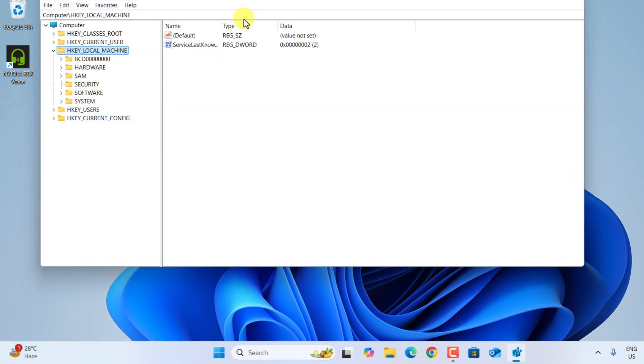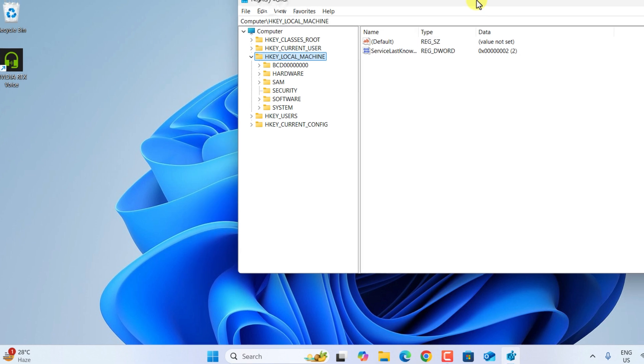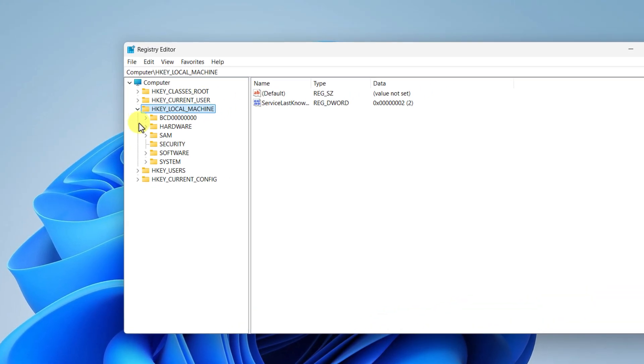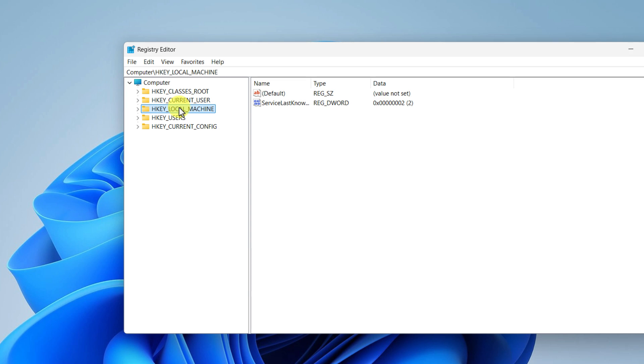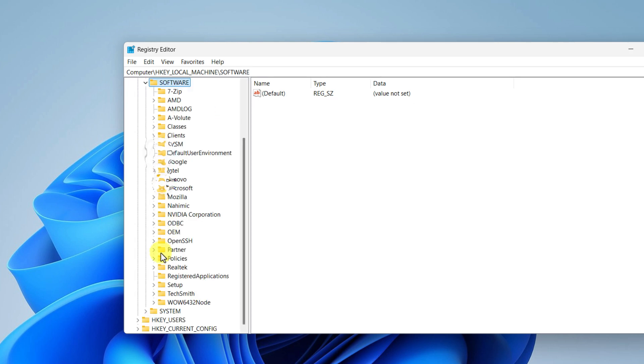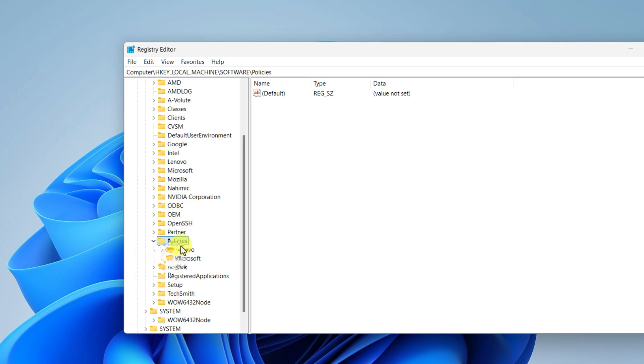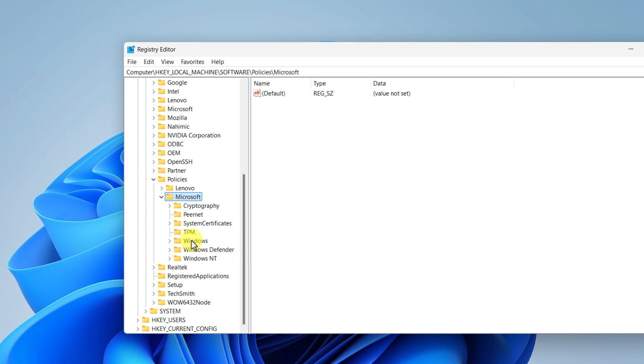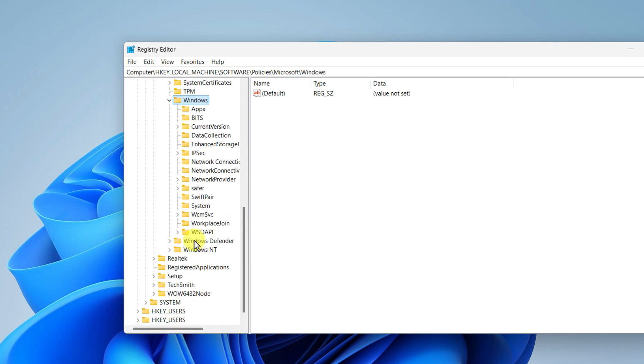Once you give the permission you will see this kind of interface. Now here you have to select HKEY_LOCAL_MACHINE, either double click on it or just expand it from here, and then go to Software, under Policies you will find Microsoft, then go to Windows, and here you have to find the Windows Update.